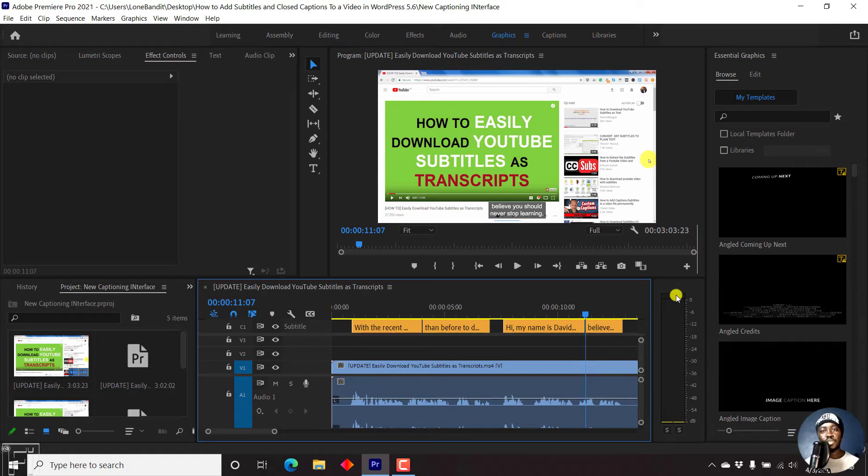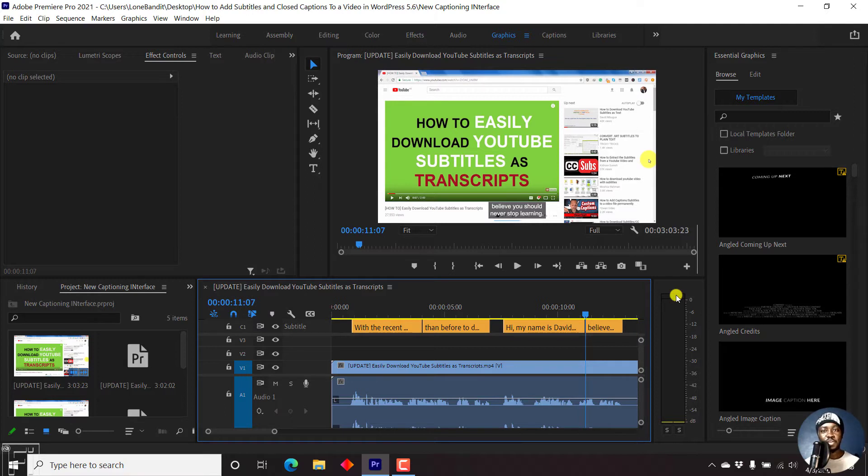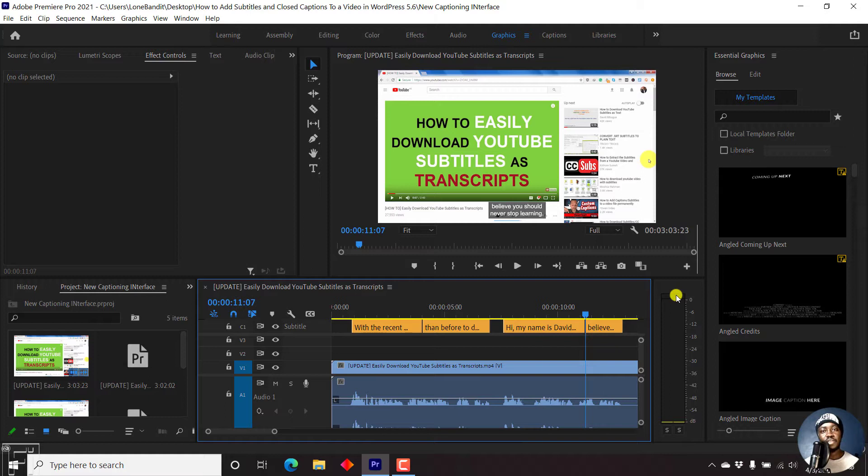Once you're done working on a project in Premiere Pro CC 2021 and beyond, you want to export your particular video. Now in this video, I'll show you how to quickly export a video from the new interface in Premiere Pro CC 2021 version 15 and beyond.